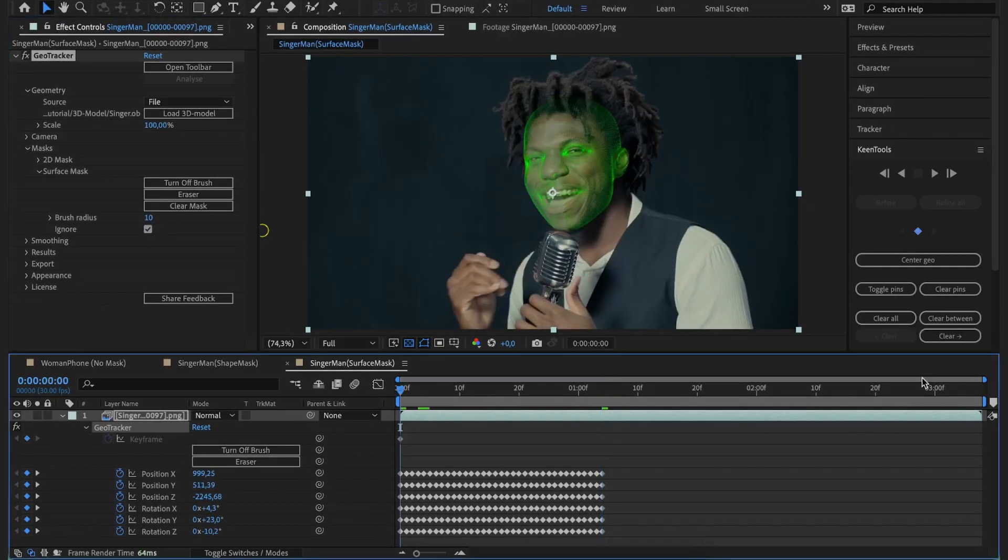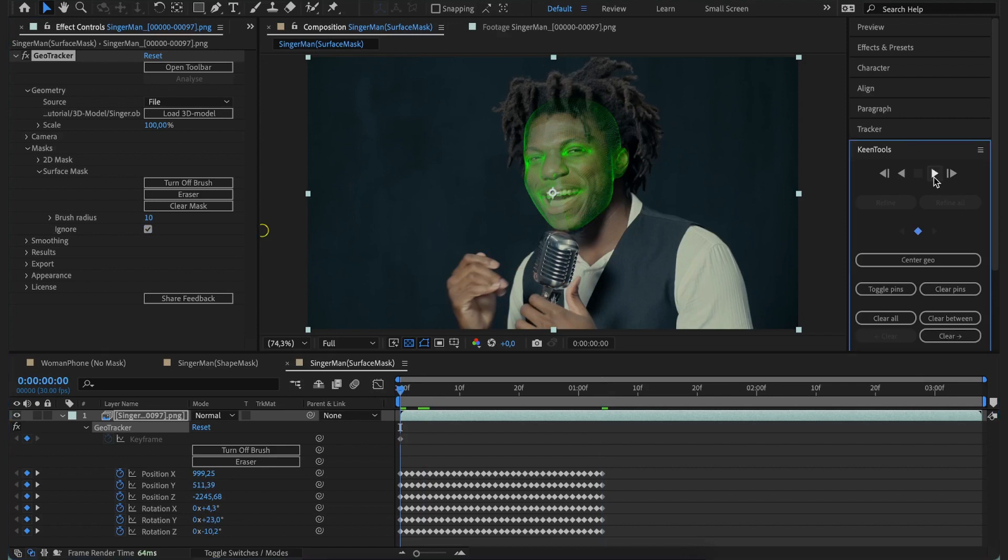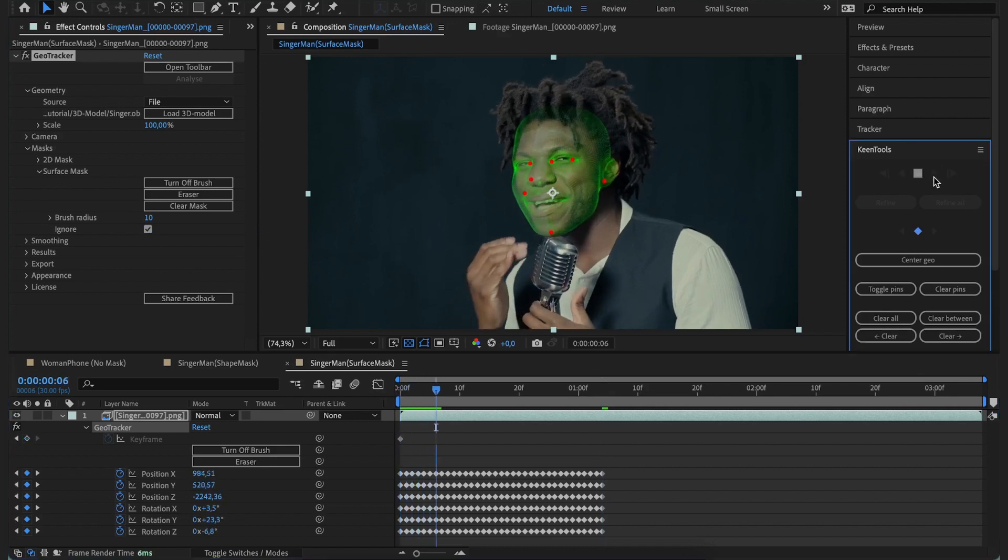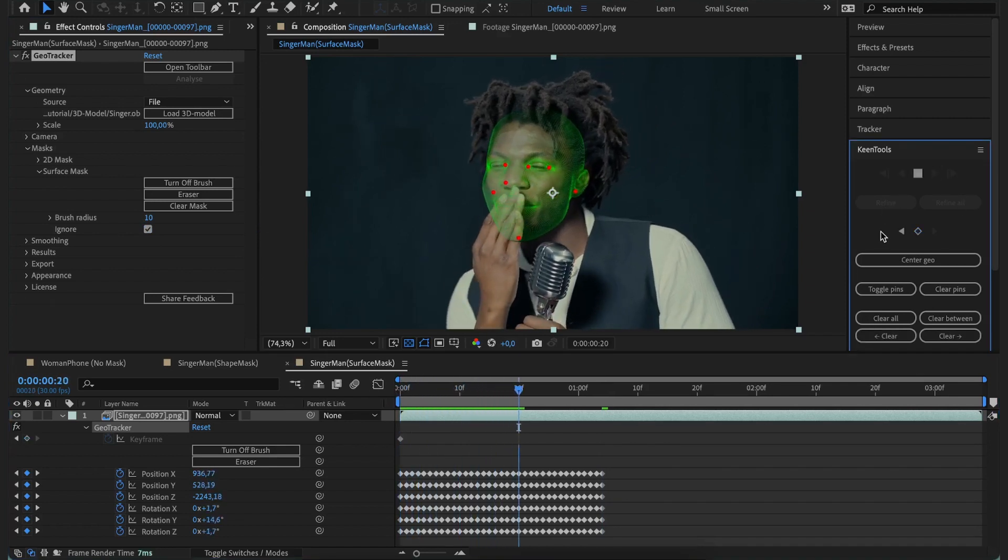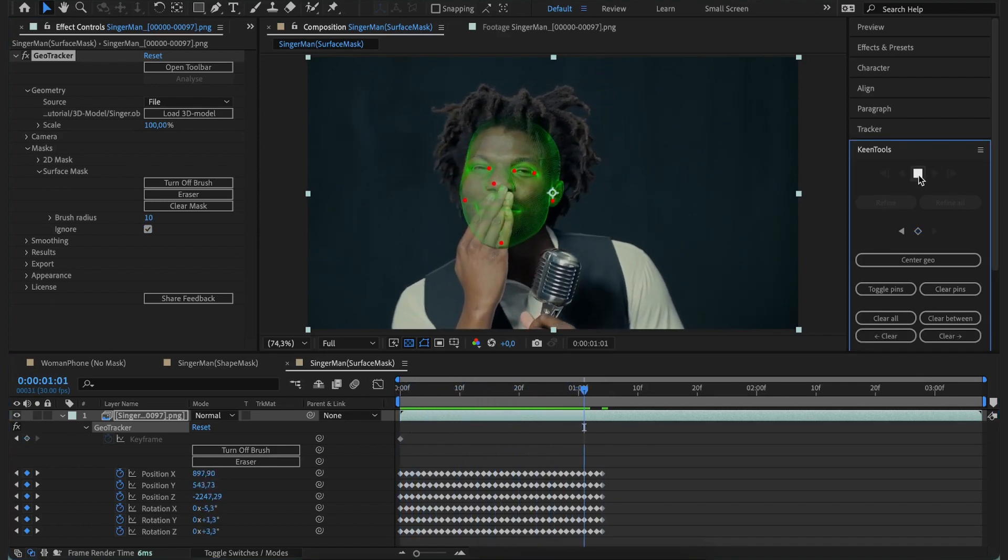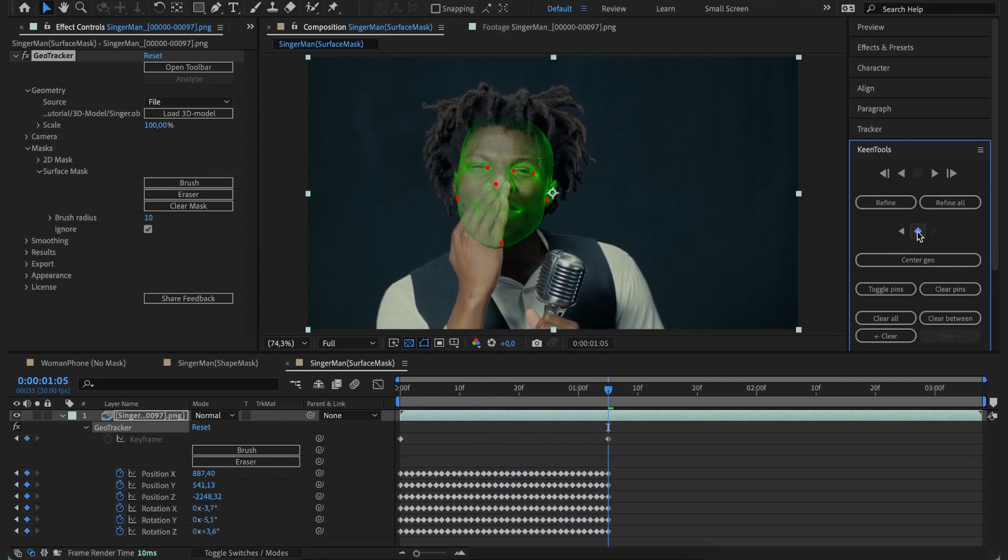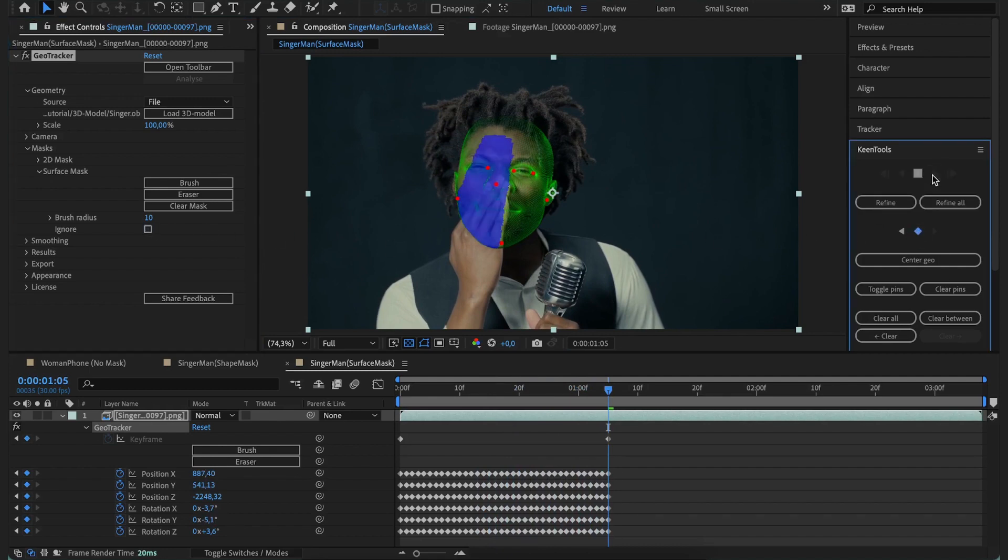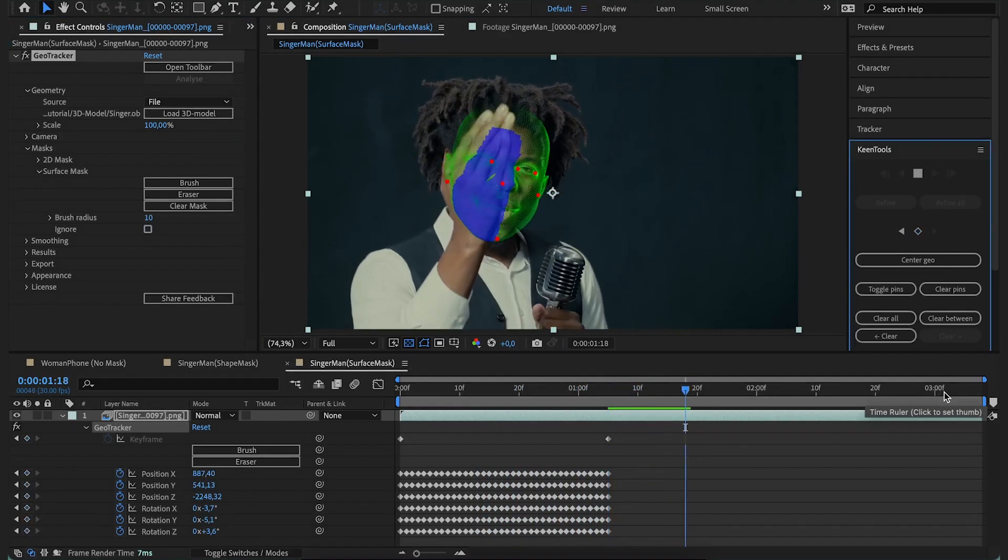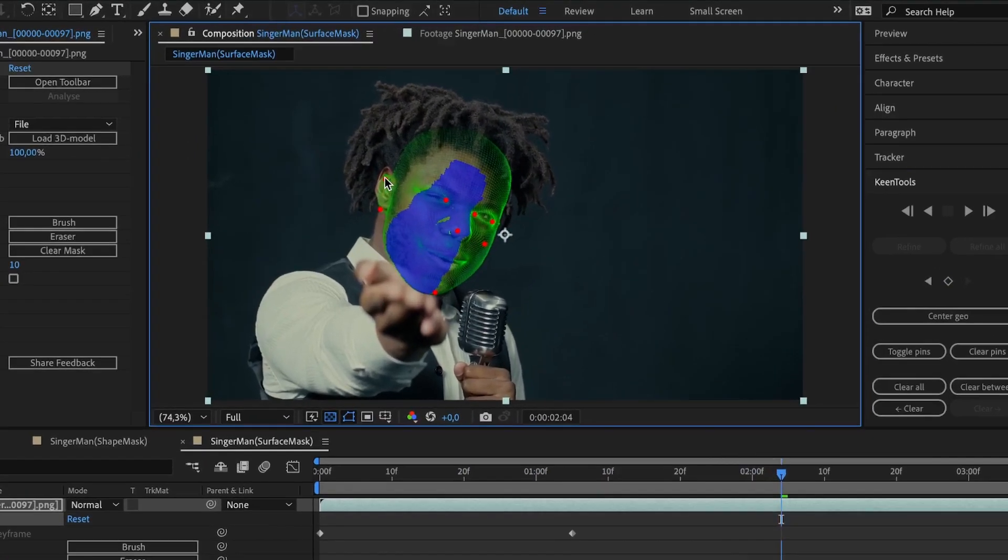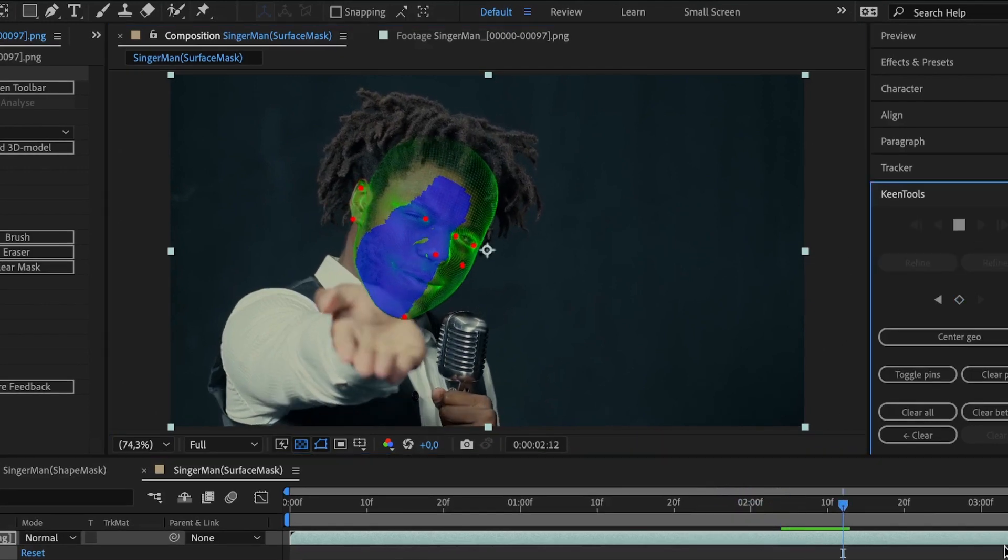For example, we can tell GeoTracker to ignore the mask from the start. Then at some point we stop tracking, set a keyframe, enable the mask and track forward till the end. That was Surface Mask. Pretty cool, right?